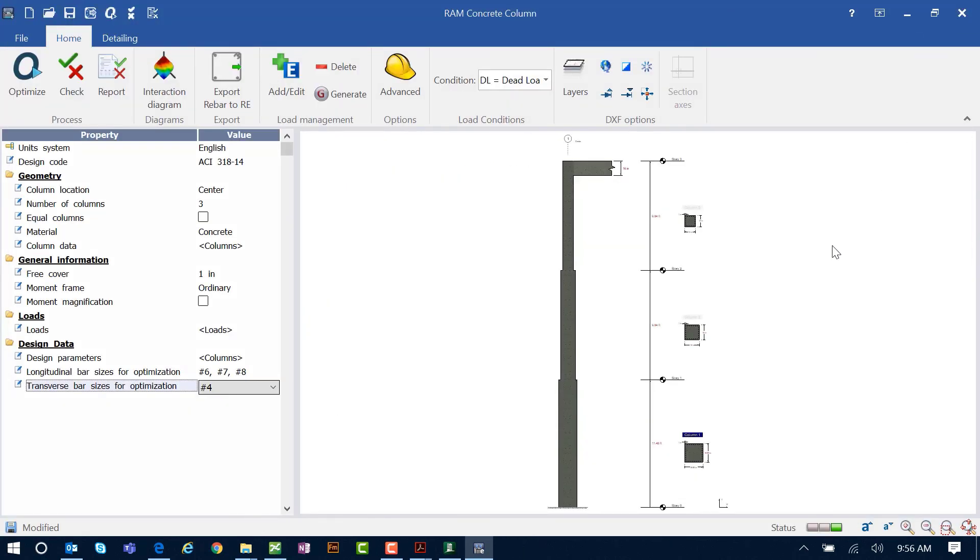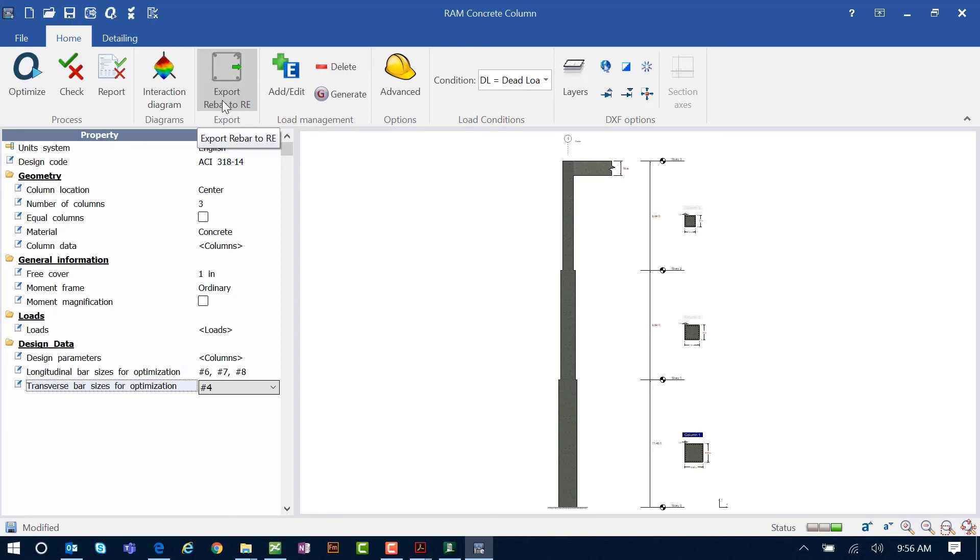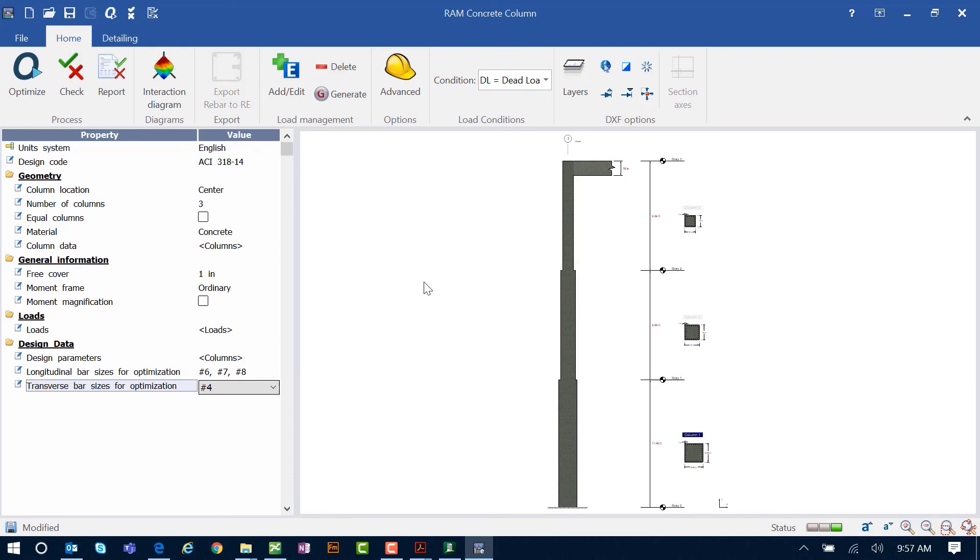Before we go back to our RAM elements main application, we also have an icon here to export our rebar to RAM elements. This tool exports the rebar data from the detailing module to the RAM elements main application, and eventually if you do wish to create an ISM model from your RAM elements model, if we export the rebar we would have those items or objects available in our ISM repository. So if you're interested in getting all this rebar designed and detailed through an ISM workflow, we have that capability if you export your rebar to RAM elements.